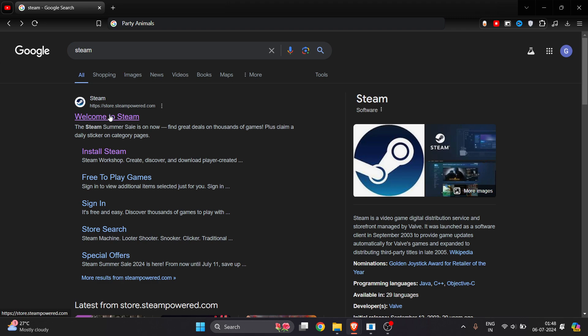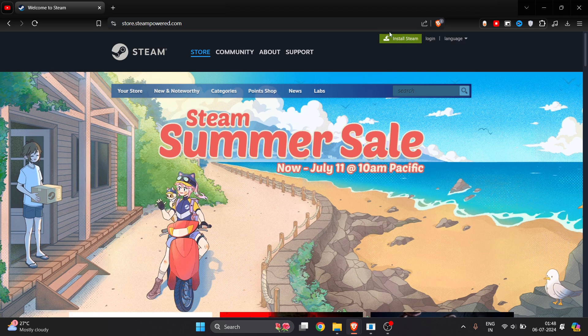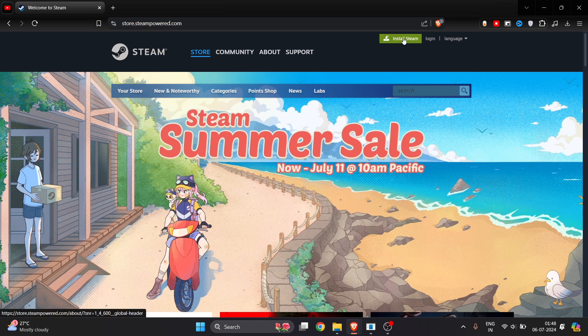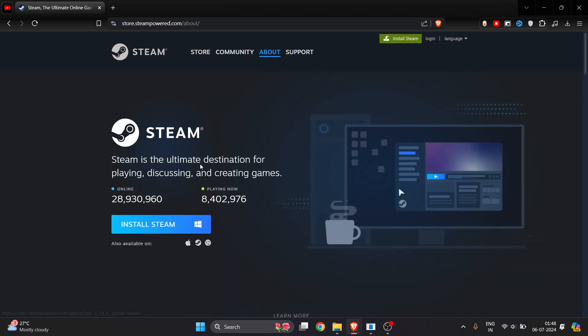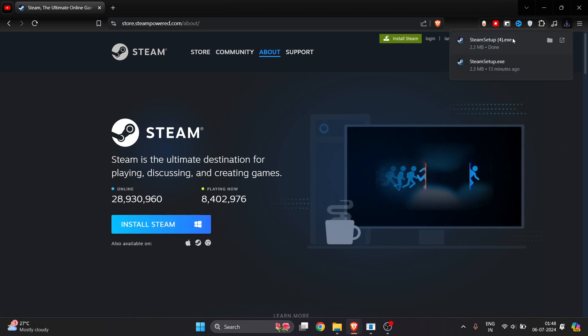Go to Google and search for Steam. Click on the first link here. On the top right you'll see a green icon that says Install Steam - click on it, and then again click on Install Steam.